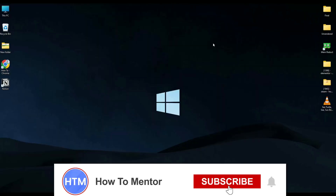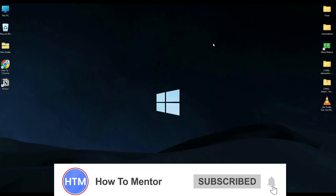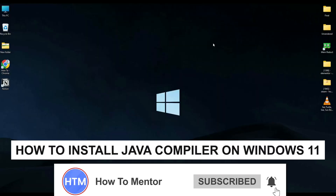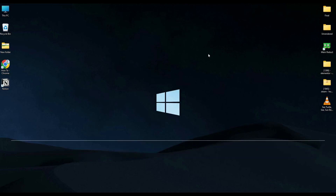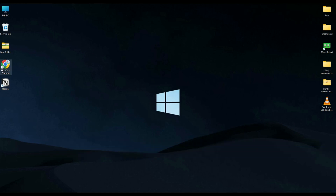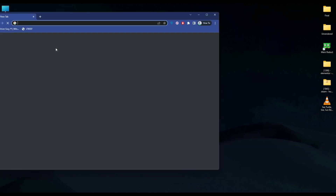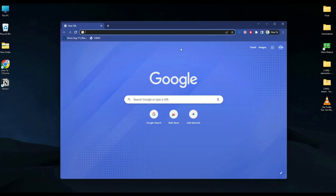Hello guys, and welcome back to my channel. Today I'm going to show you how you can install Java on your computer. First, go to a browser and simply search for Oracle Java.